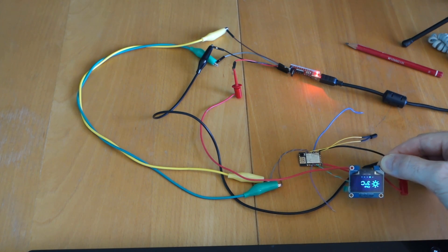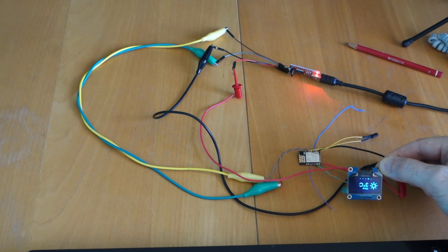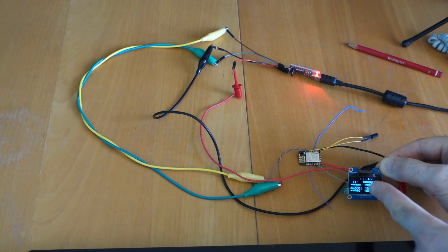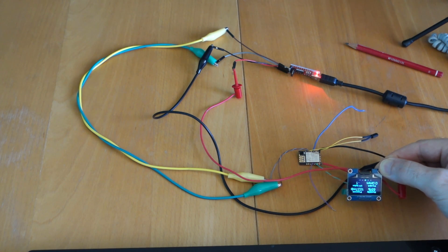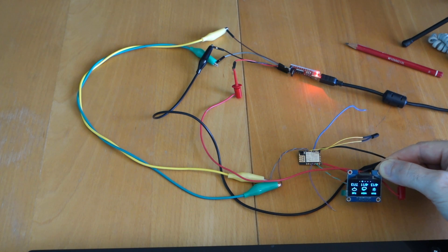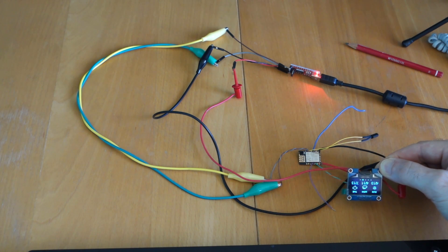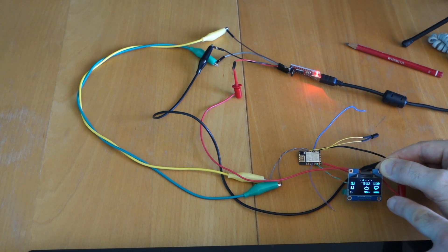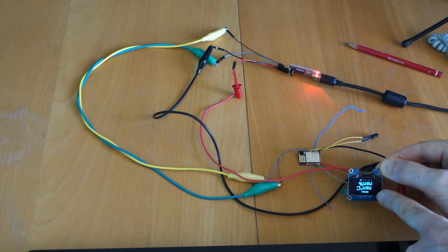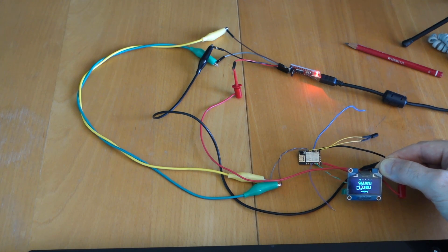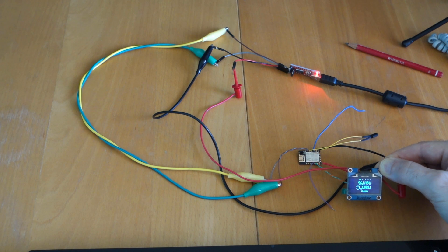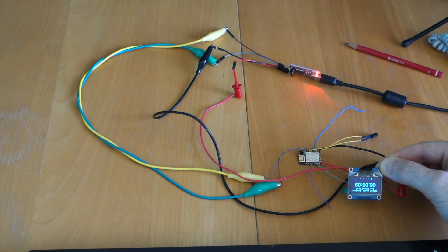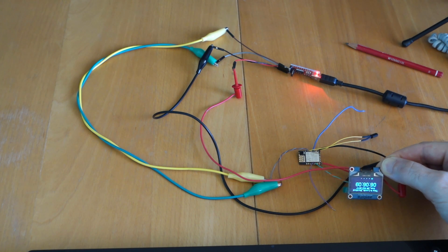You will notice though that on the last screen where we are supposed to have the external sensor connected, because that's currently not connected you will get a display but it says, upside down, N-A-N, not a number. So yeah that's okay. We will resolve that once we get the unit inside the package and connect it up to the temperature and humidity sensor.